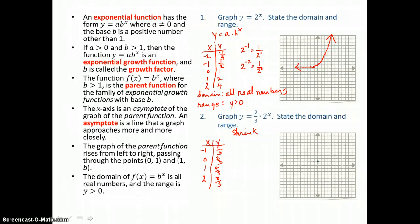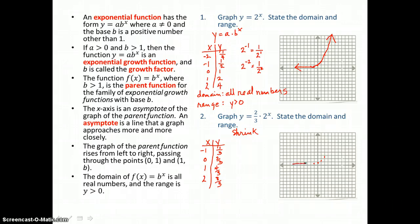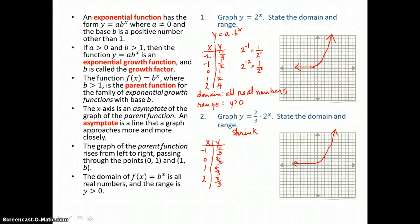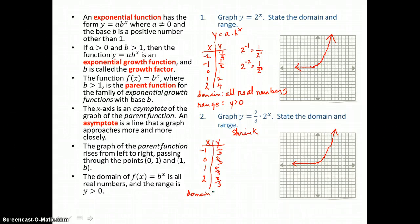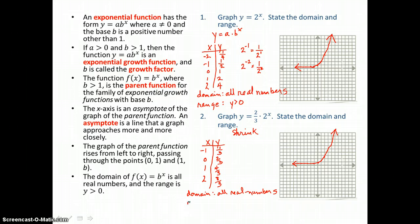We graph our ordered pairs: negative 1, 1 third — close to the x-axis; 0, 2 thirds is the y-intercept; 1, 4 thirds, which is 1 and 1 third in the first quadrant; and 2, 8 thirds, which is 2 and 2 thirds. The curve follows the x-axis again, takes a sharp turn, then increases rapidly — exponential growth. The x-axis is our asymptote, so the domain is all real numbers and the range is y greater than 0.